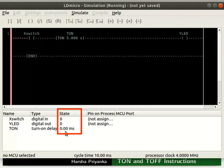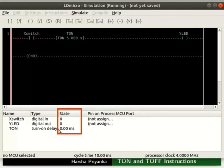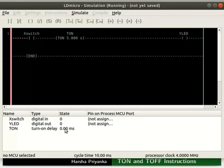Again, change the state of X switch to 1. Within 5 seconds, change it back to 0. We can observe the state of T on goes back to 0. Thus, for T on to output logic 1, it should be given logic 1 for at least the delay time. Now, turn off the simulation mode.